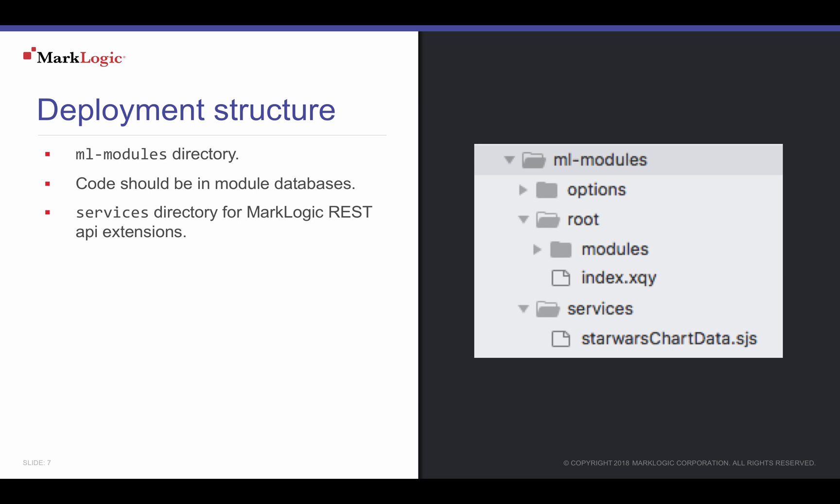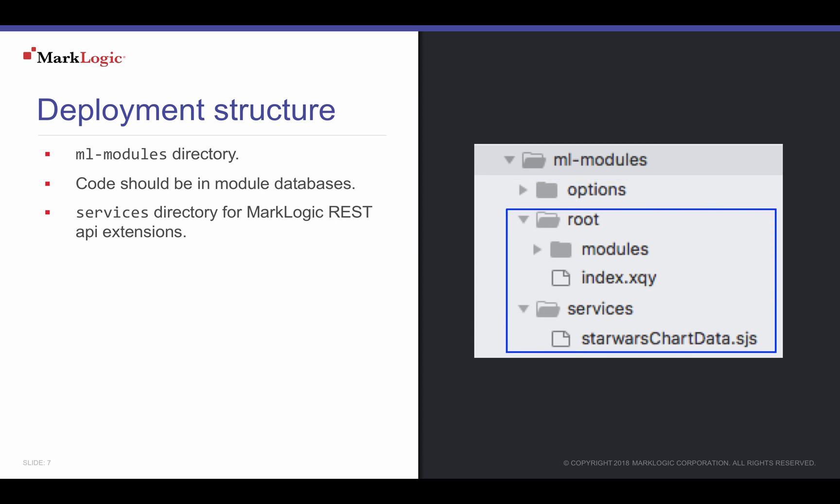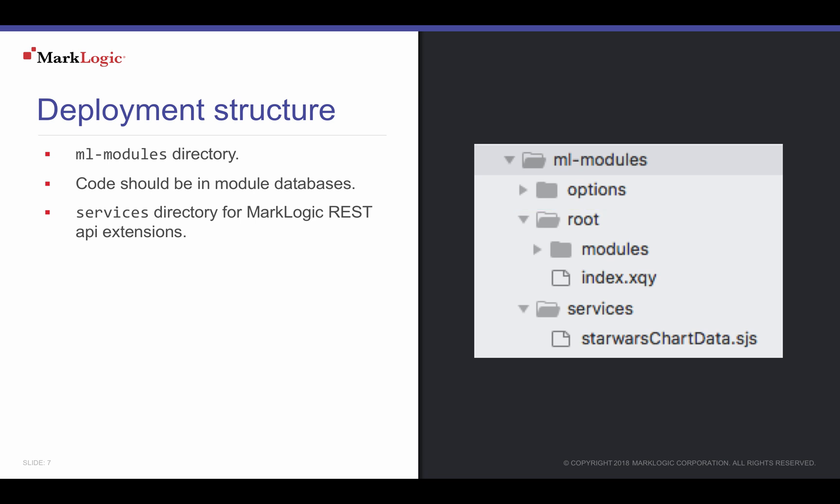Since we are concerned about deploying our application code, we'll concentrate on the ML-Modules directory structure. Specifically, let's look at the root and the services directories. The root directory will deploy any content within to the module database configured for your application server. This includes scripts and any other scripts and subdirectories.